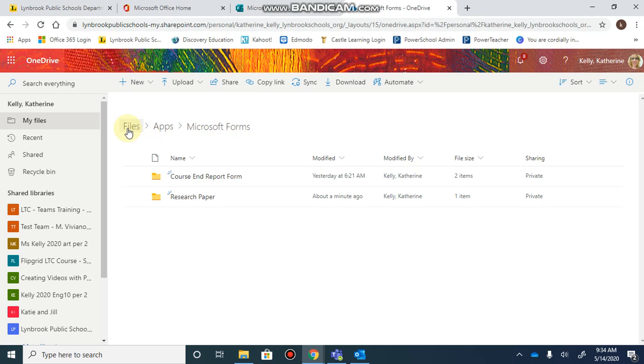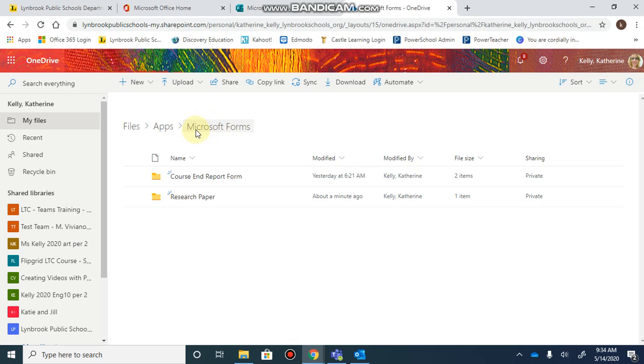Once you have created the question and documents start getting uploaded, you can go to OneDrive in your files and follow the path to the apps folder that's created. Here you'll see a folder called Microsoft Forms.